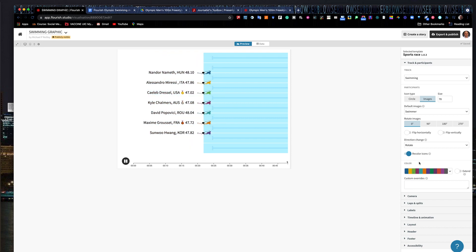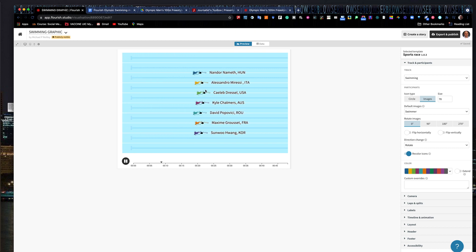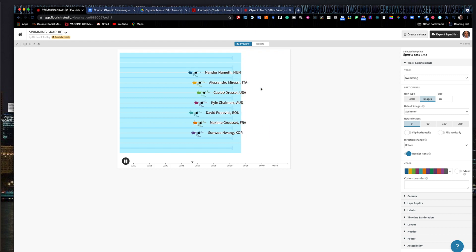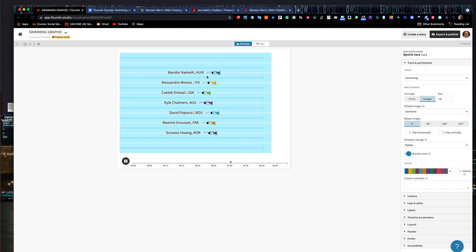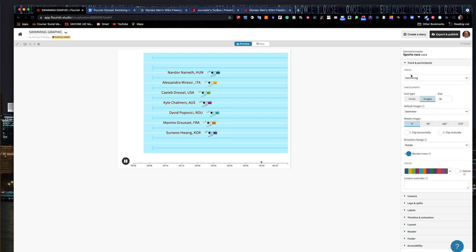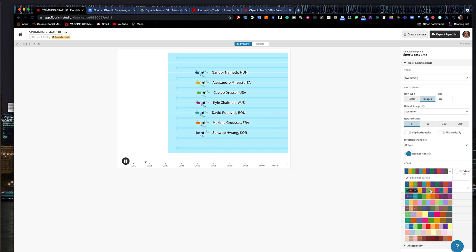I prefer seeing the little swimmers — same way with track and things like that. Notice at the end of the graphic they give them a little medal. Notice that this plays very quickly — it plays in only 20 seconds and it loops. We can adjust all that; you can have great controls over what happens here.